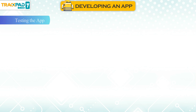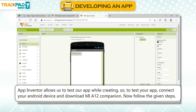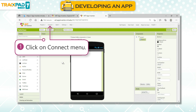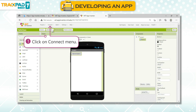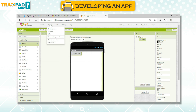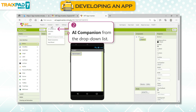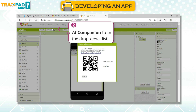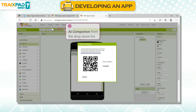Testing the app. App Inventor allows us to test our app while creating. To test your app, connect your Android device and download the MIT AI2 Companion. Click on the Connect menu, then click on AI Companion from the drop-down list.